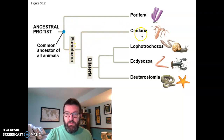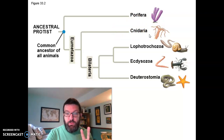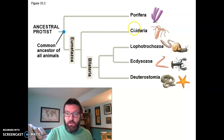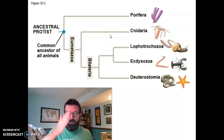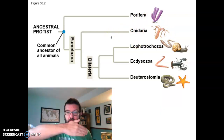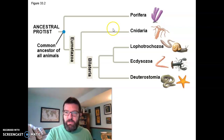Within eumetazoa, cnidaria and a few other phyla, like ctenophorins and comb jellies, are all diploblastic, meaning they have true tissues, but they only have two layers of germ tissues: endoderm and ectoderm. And they are radially symmetrical — you can cut them through the middle in many different directions and they're the same on both sides.